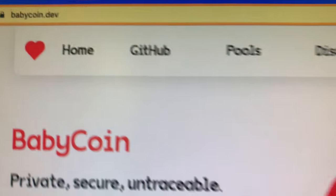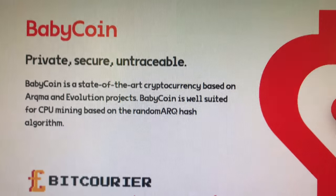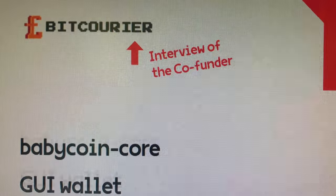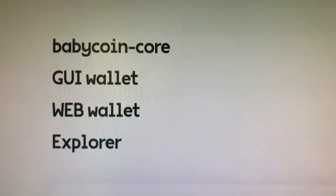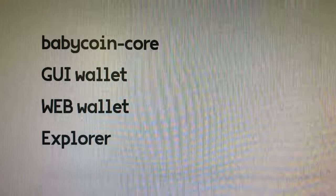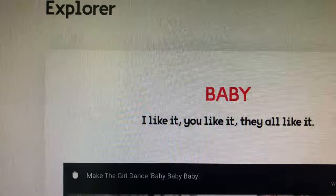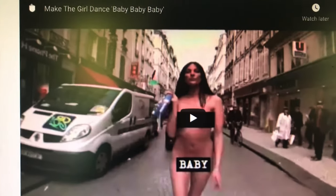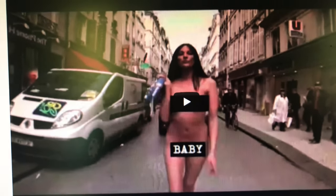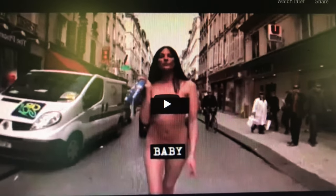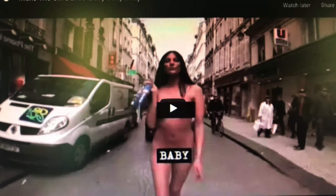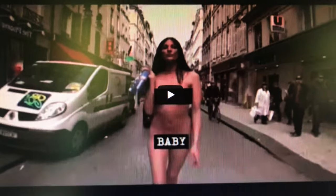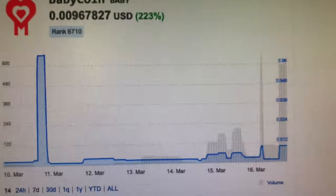This is the babycoin.dev website, basic site, nothing great about it. It just gives you information where to get the baby coin core wallet. If you want the actual client on your windows box or other. And there's a GUI wallet, a web wallet explorer. And there is their, it's not their ad. They just put a video of some French girl walking around naked. Interesting watch, but she's covered up. So, you know, that is their video and that's baby. I think that one's called baby something.